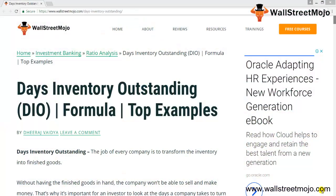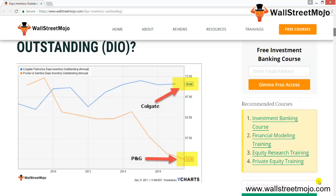Hello everyone, welcome to the channel WallStreetMojo. Today we are going to learn the concept of Days of Inventory Outstanding — a very fantastic concept, because this helps in deciding various things in the company. It's basically a financial measure that tells the investor how good the company is handling its inventory. Another name for Days of Inventory Outstanding, or DIO, is Days of Sales of Inventory.